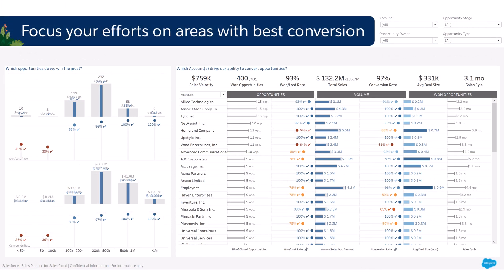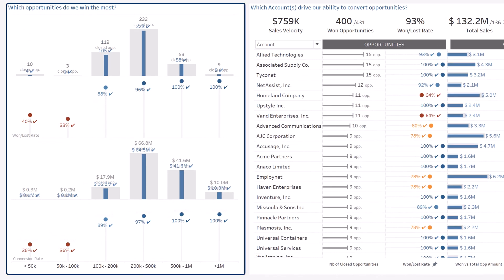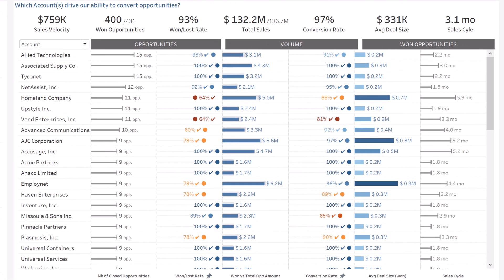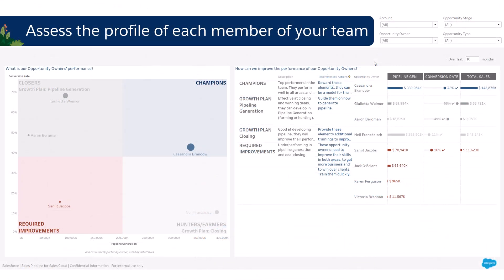Focus your efforts on areas with the best conversion. What size opportunities do you convert best? What are the accounts or situations where you win the most?